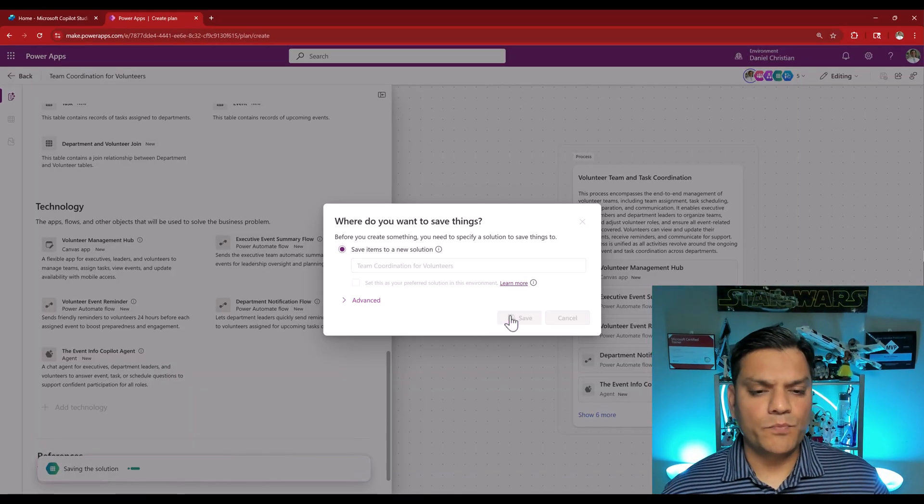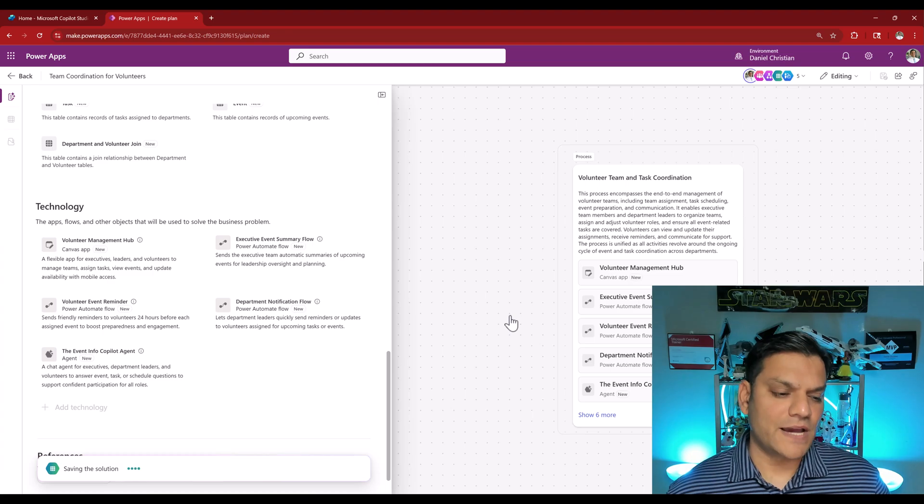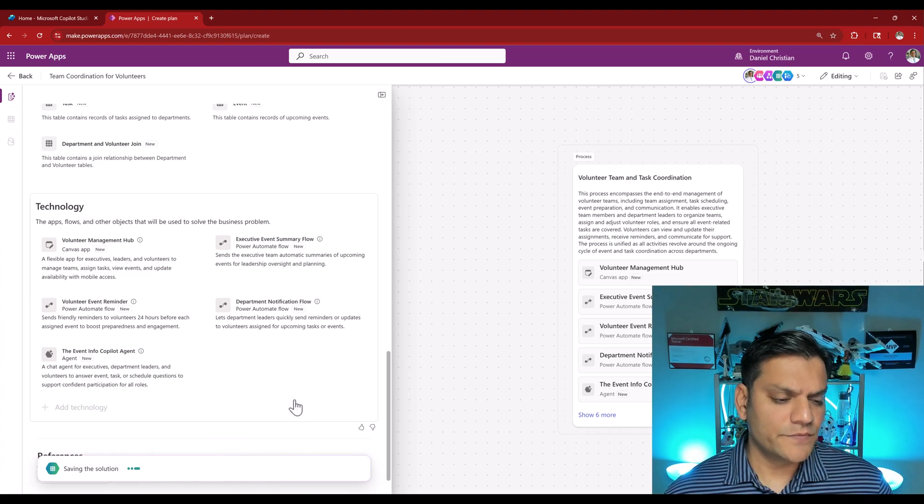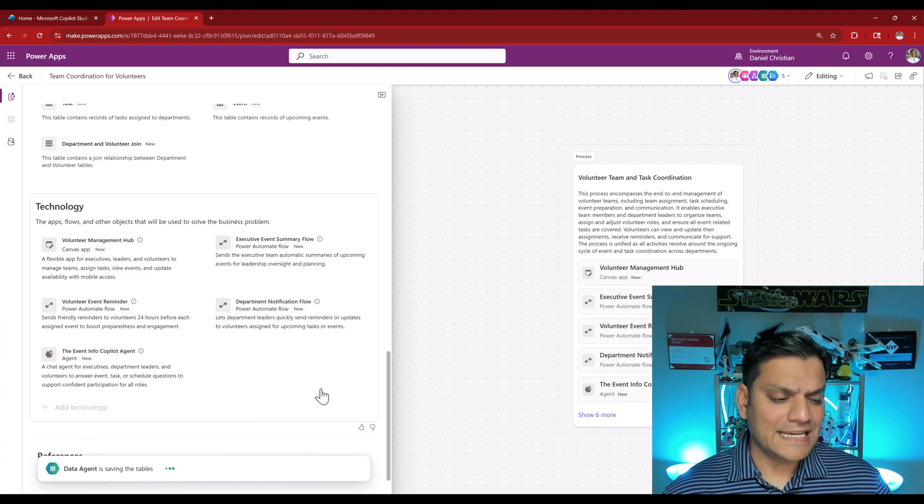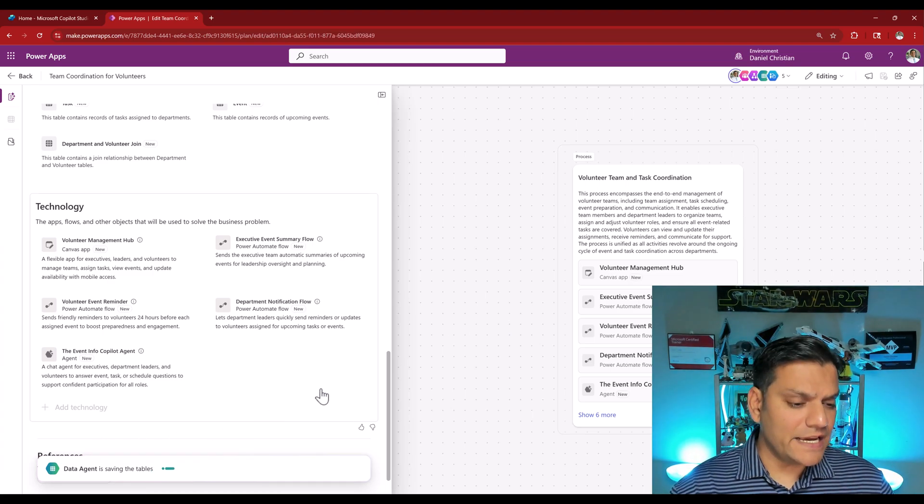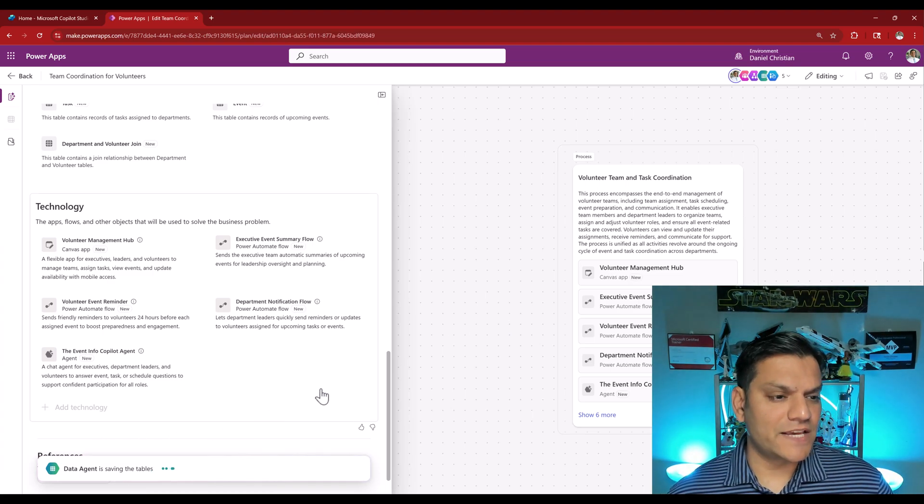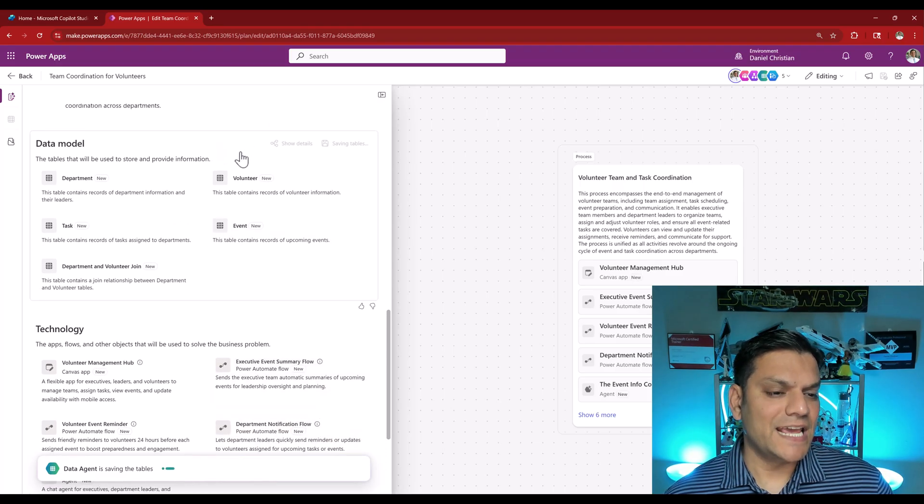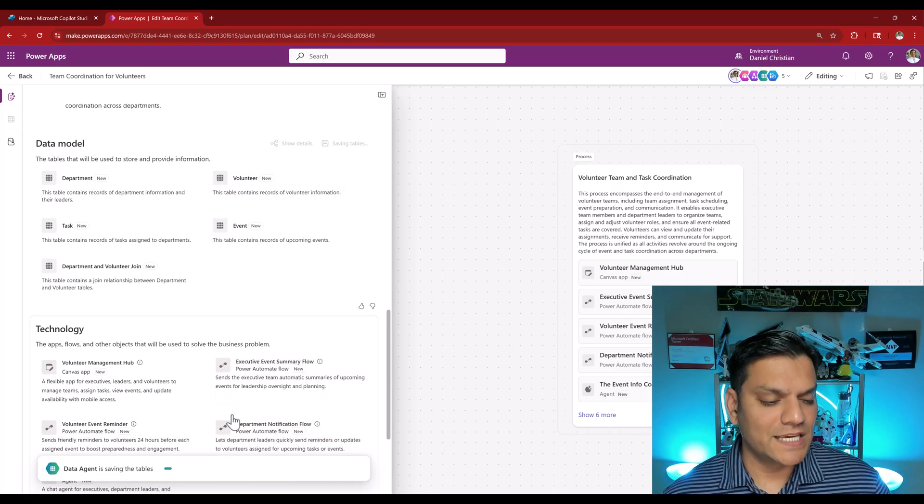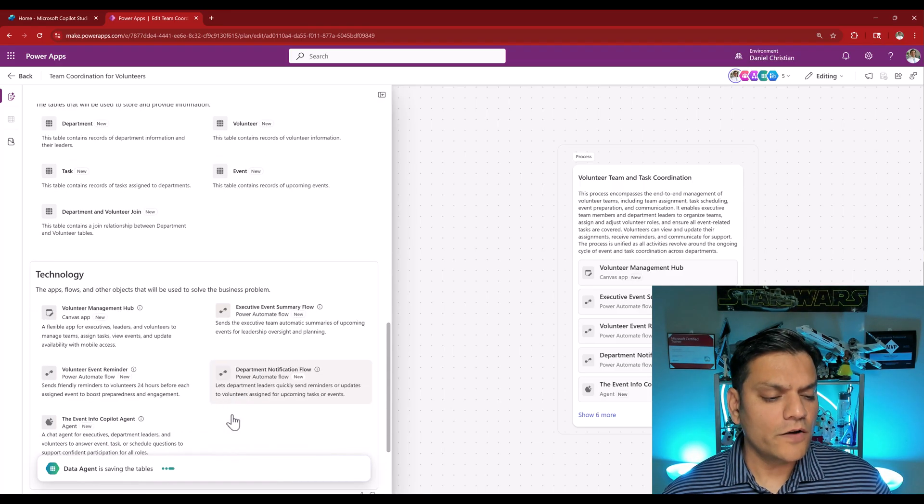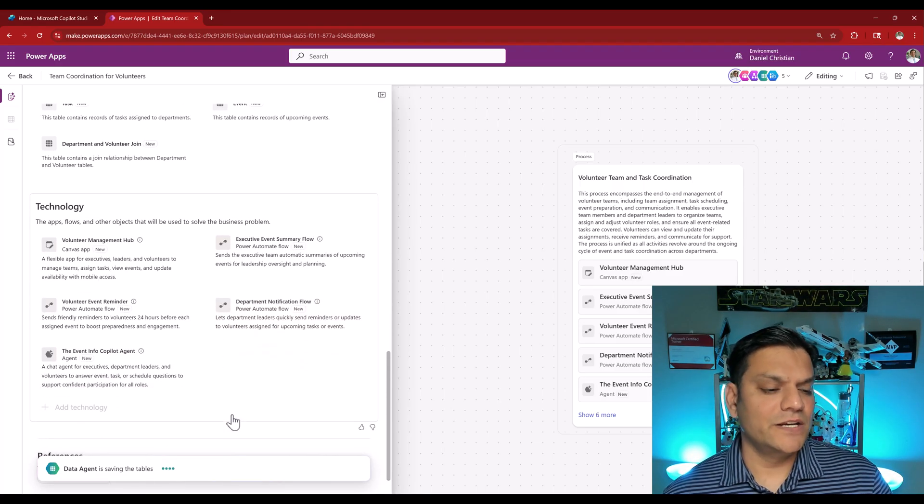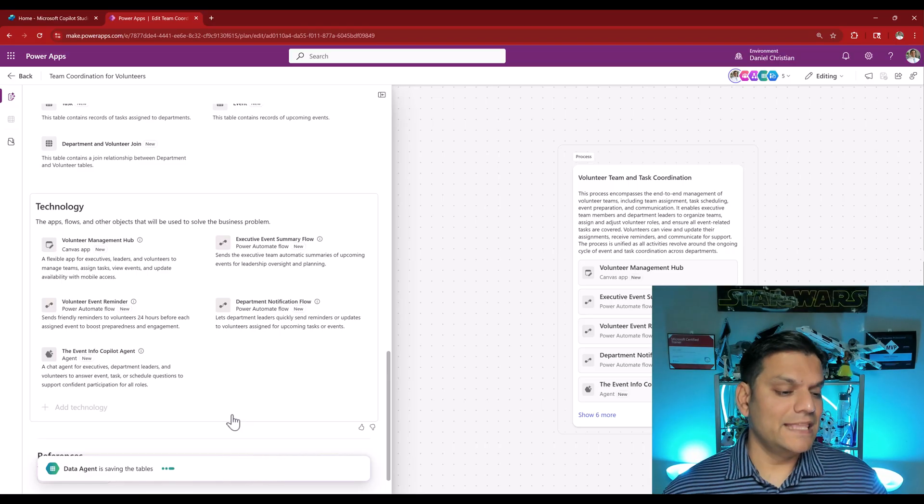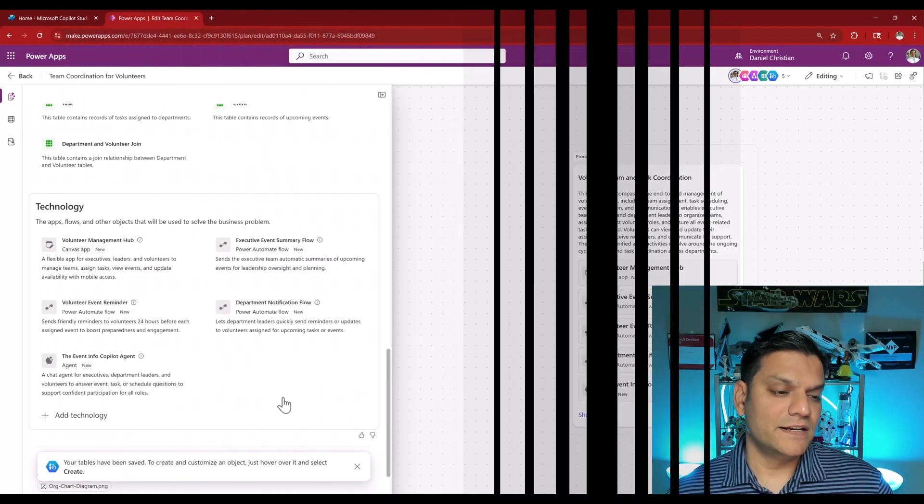Now the whole process starts in the backend. It is saving the solution. Next the data agent is actually saving the tables. These tables that we saw over here including the schema, all of those are being created automatically in the backend.